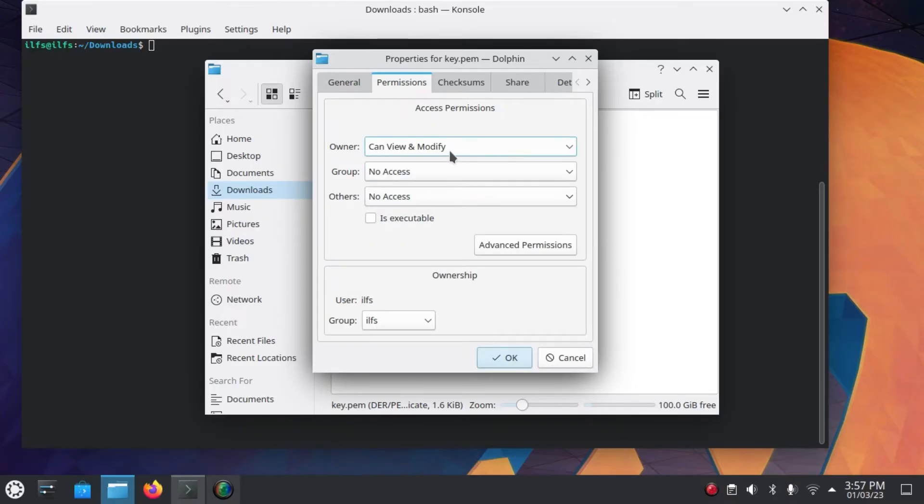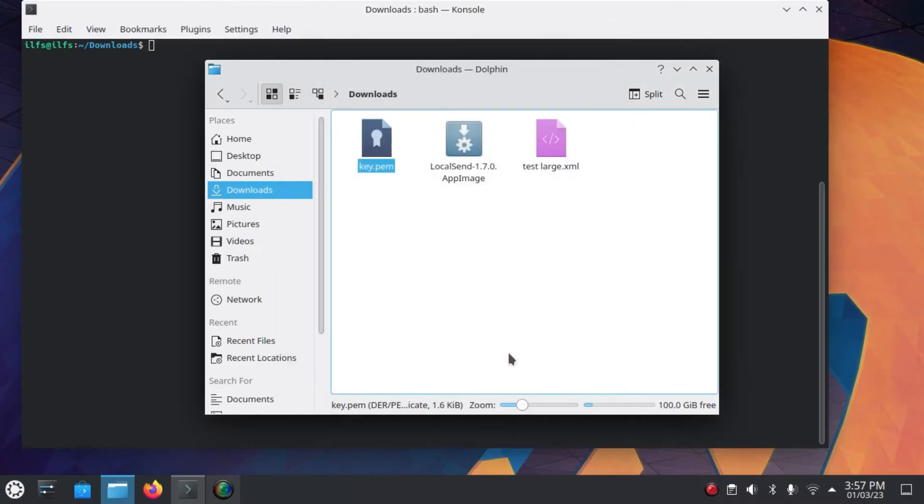You just have to keep the owner's permission to read and modify, that is yourself. Save the changes now and then come back to the terminal.